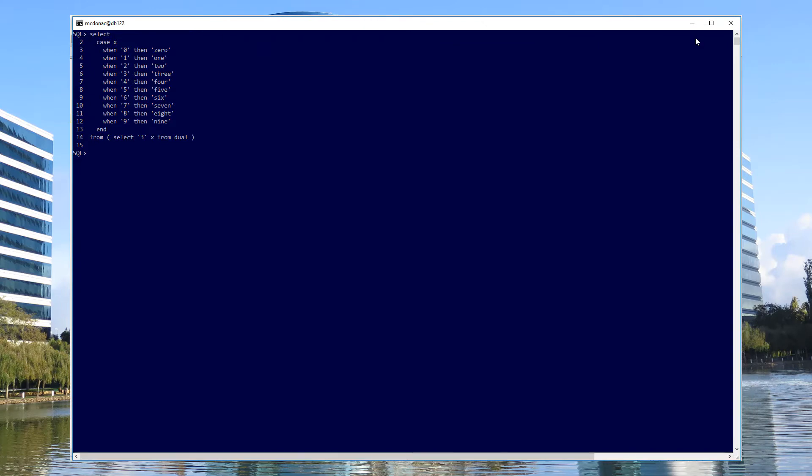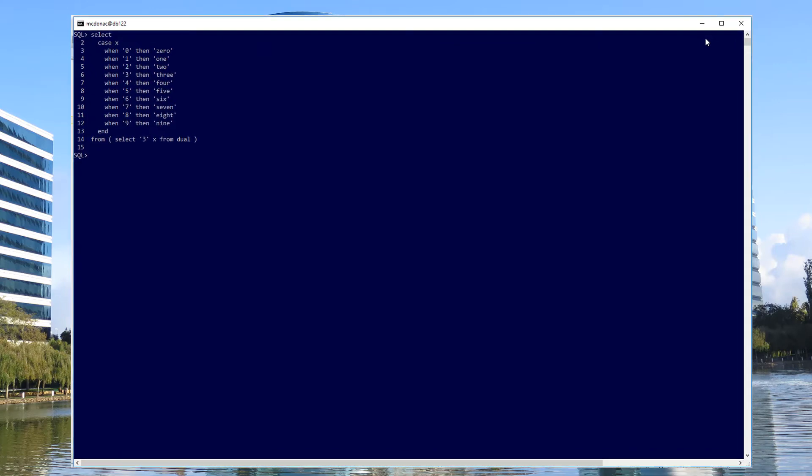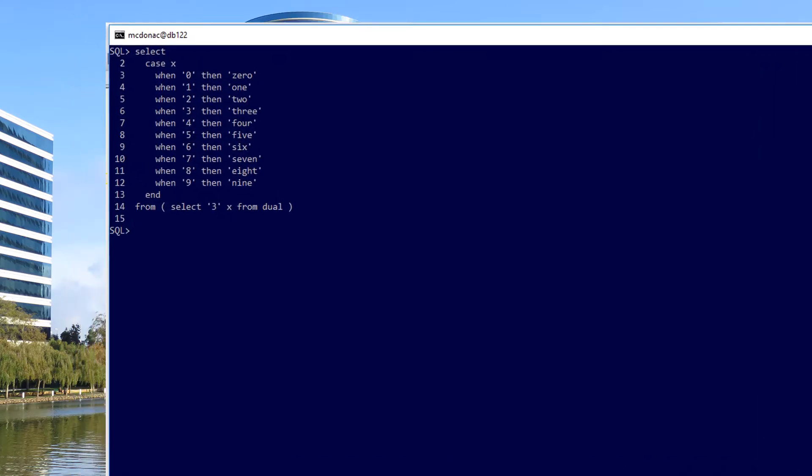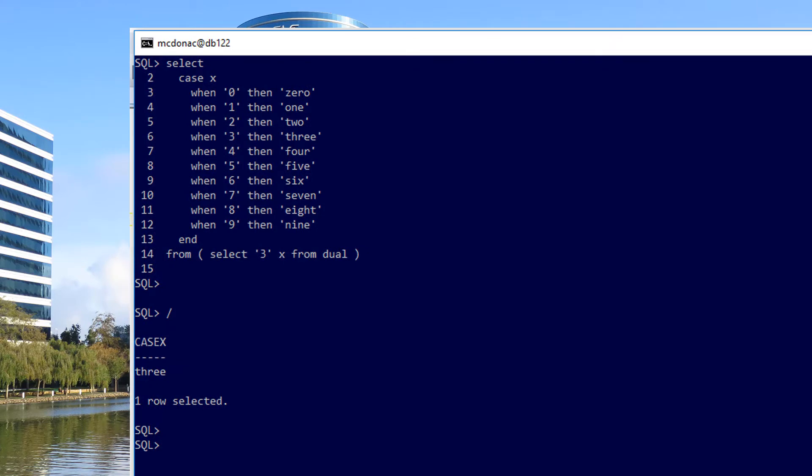So we'll clear the screen and go back to some very simple first principles. There's only 10 digits we have to worry about. So we might as well just use a simple case expression, look for each digit, and then return the text. Running that for a simple demo, we can see three gets mapped out to three, and we have a reasonable confidence that they're all going to work, including zero, because it's included in the case expression.